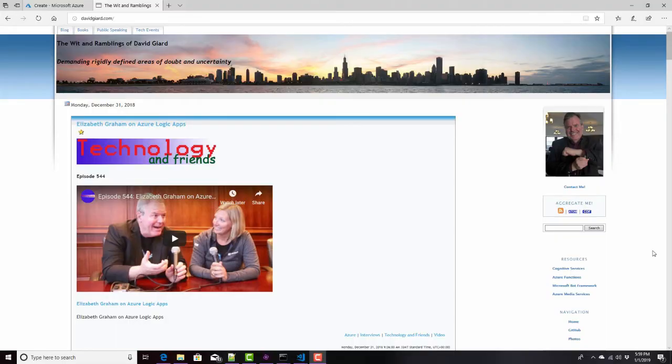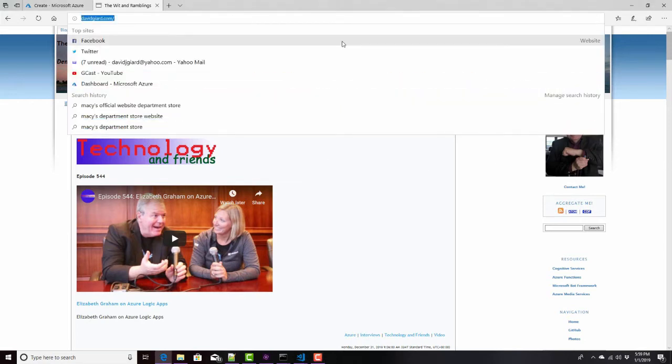Hi, this is David. We're going to continue our conversation about Microsoft Cognitive Services, and particularly the Vision API of those Cognitive Services. This time we're going to talk about turning pictures of words into words themselves. Generally, that's called optical character recognition.